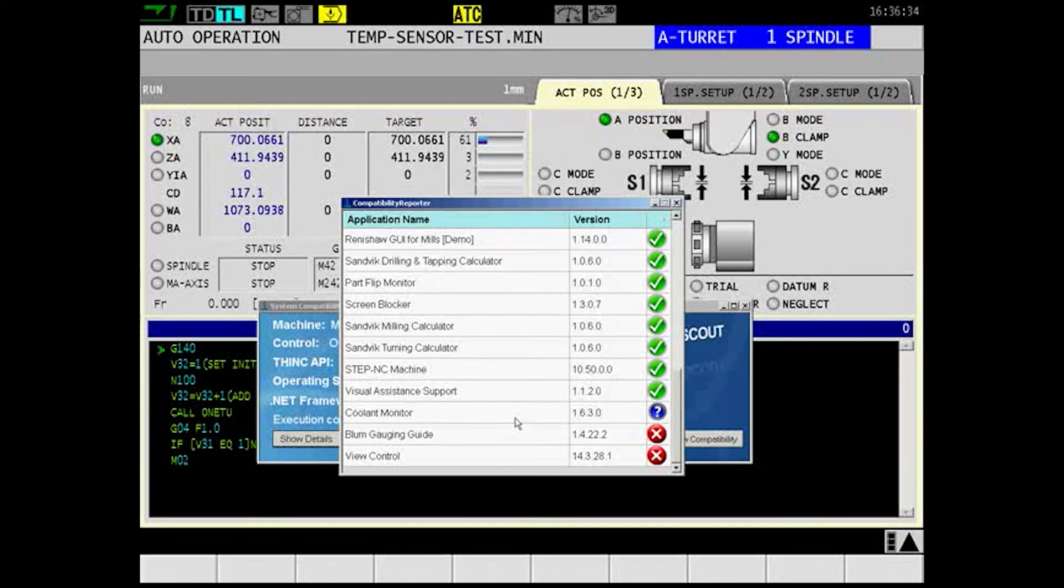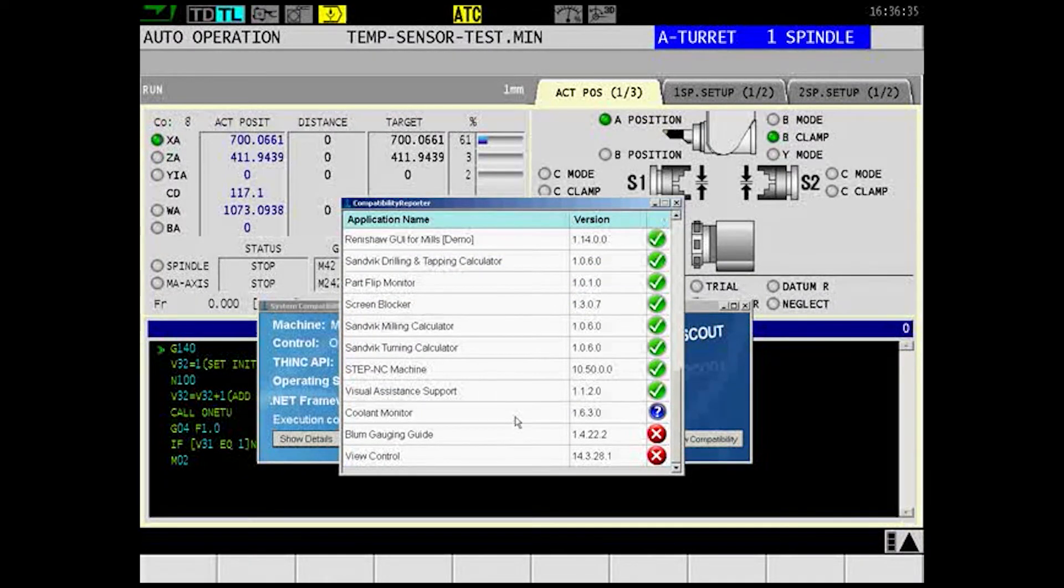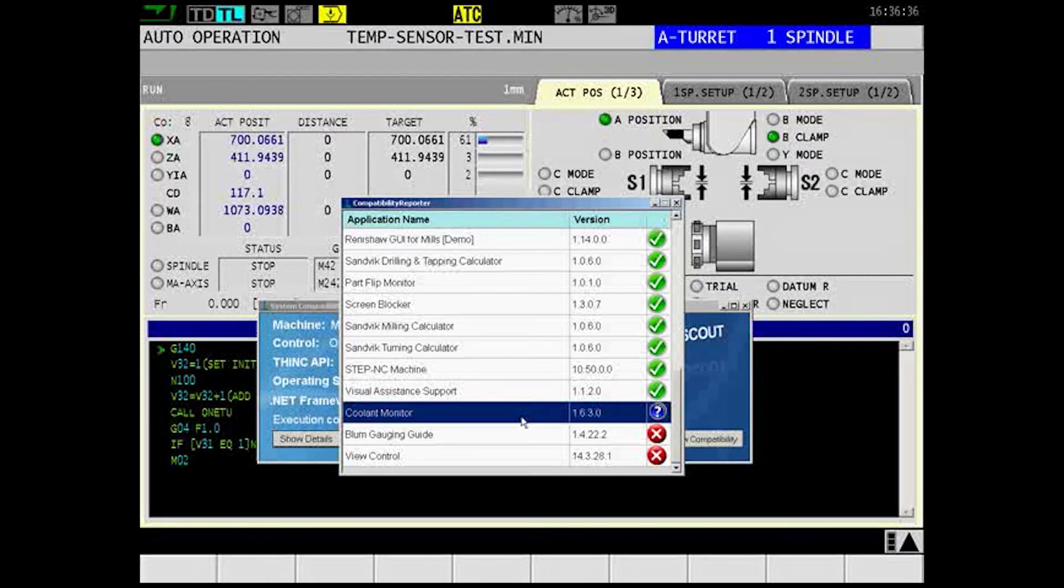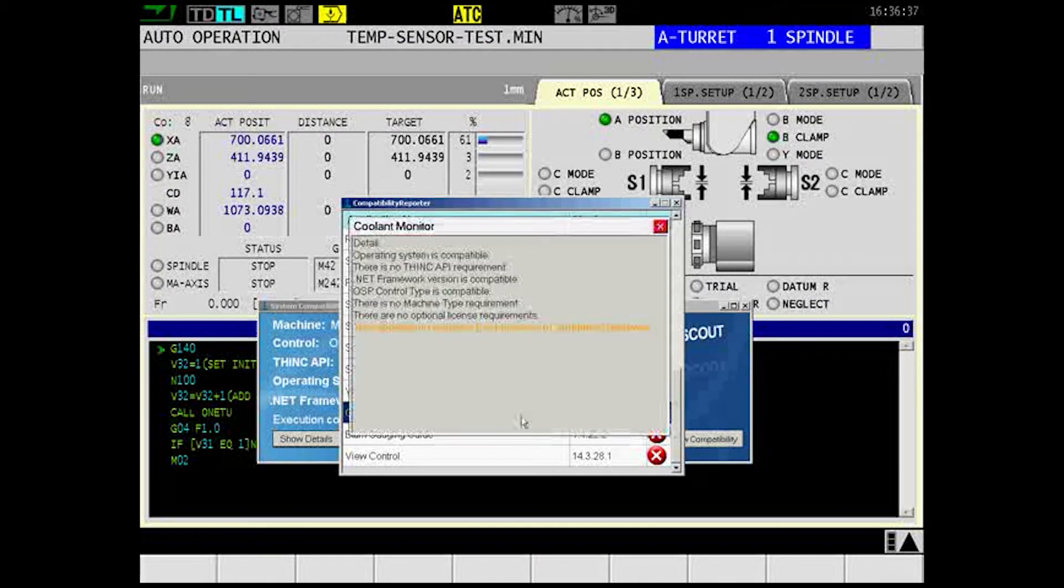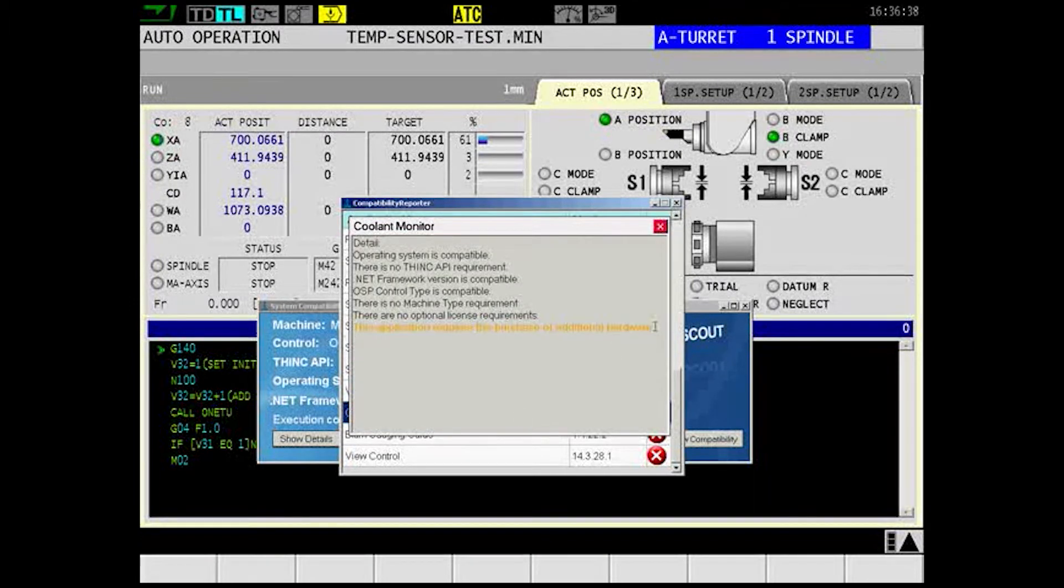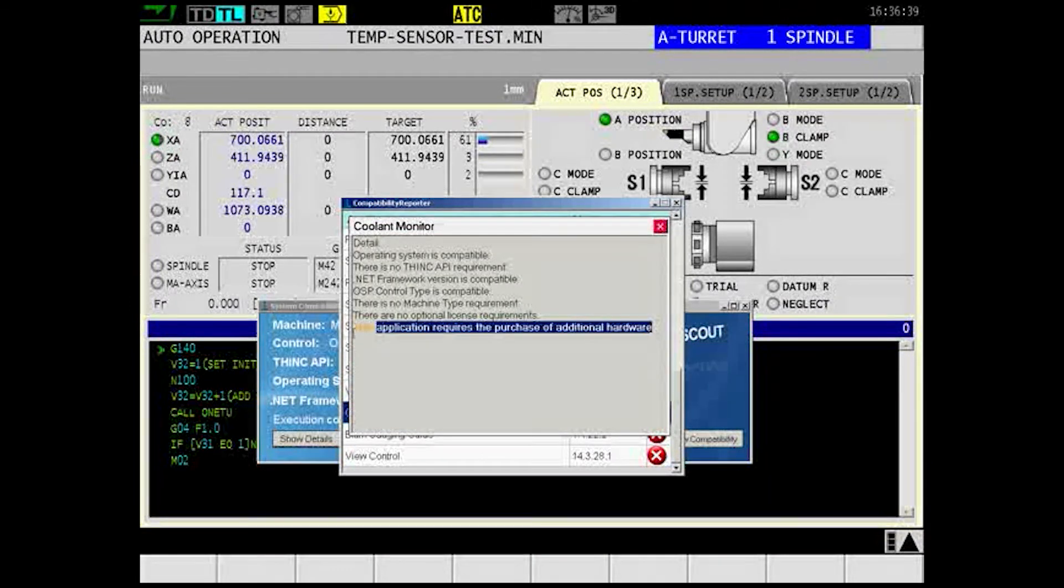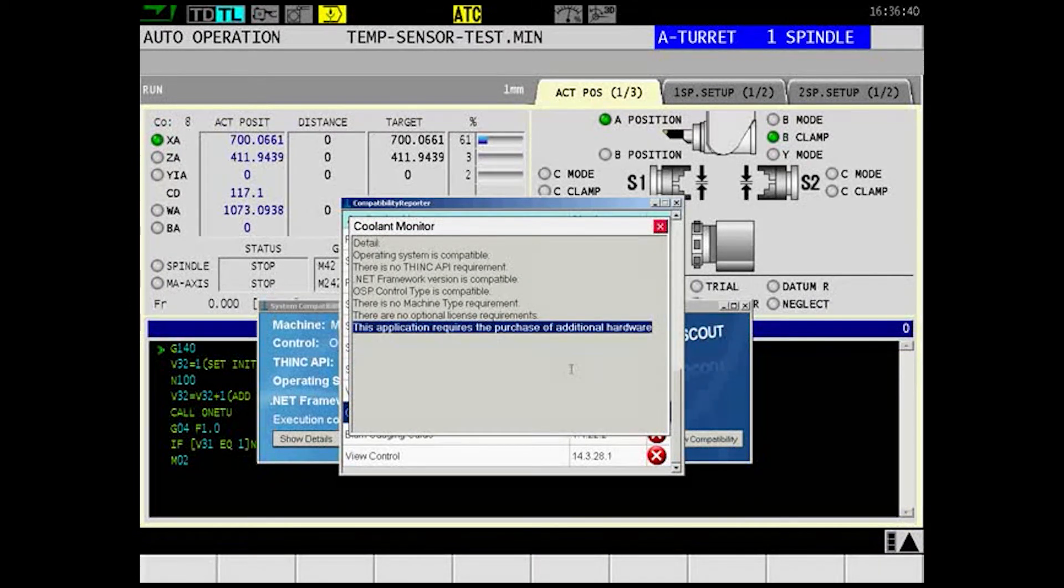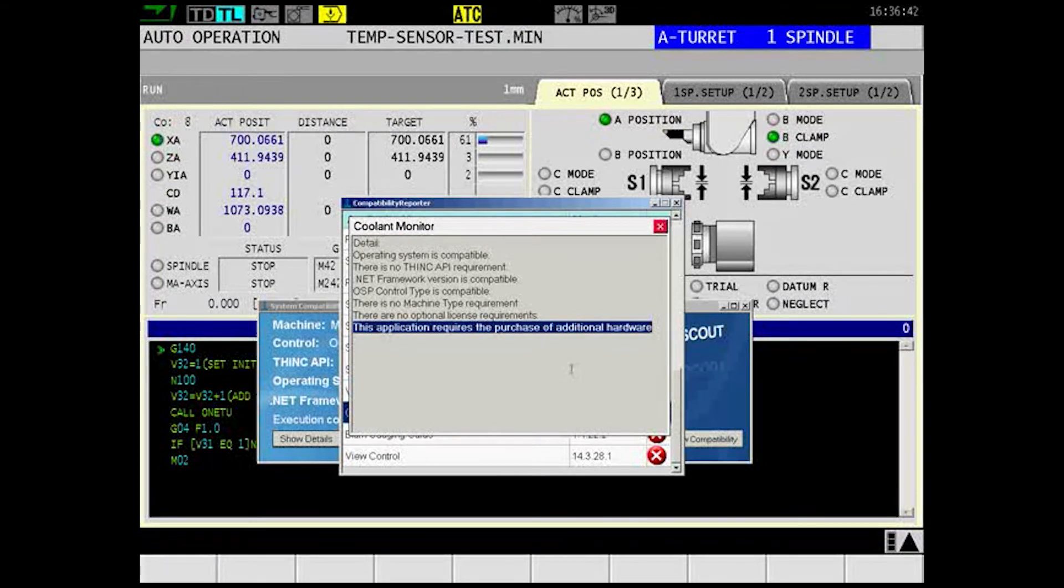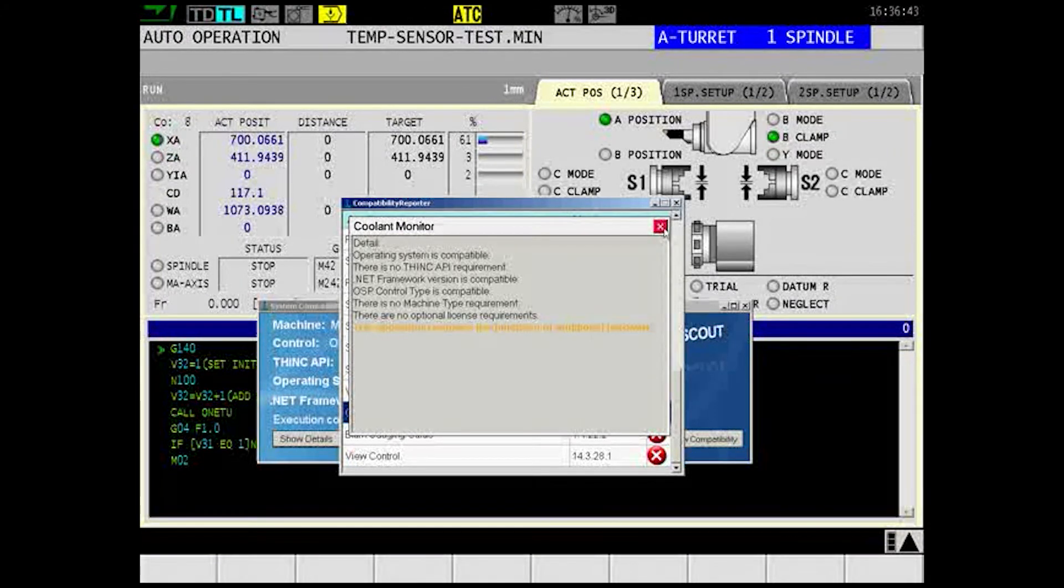Some applications, like Coolant Monitor, have hardware requirements, so you'll need to speak with an Okuma representative to find out if it will work with your machine.